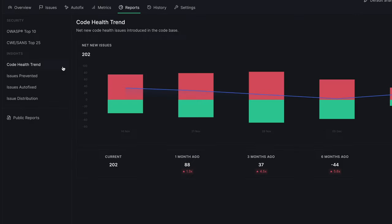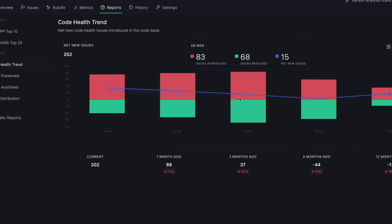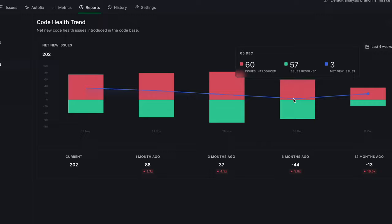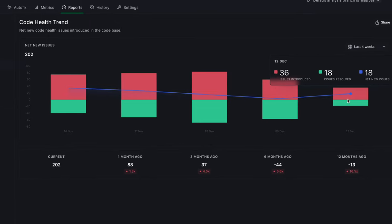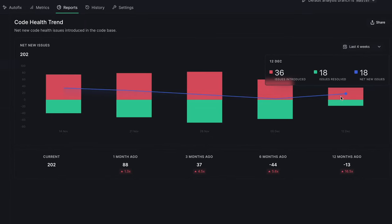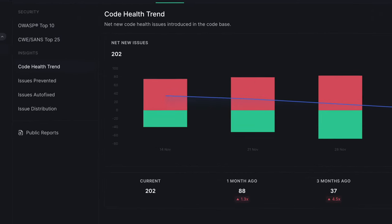The Code Health Trend Report helps you understand how many new code health issues are making it into your code base every week. Sometimes teams need to incur some technical debt to move fast, but lack of visibility can negatively impact long-term sustainability. Keeping track of net new issues helps you avoid future pain.